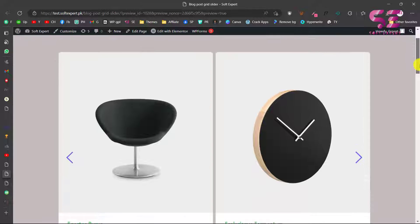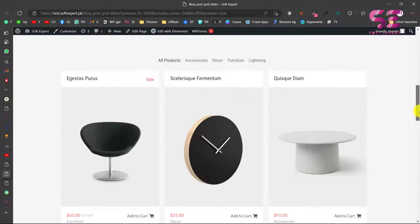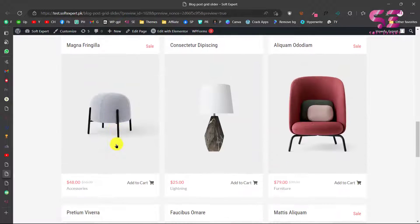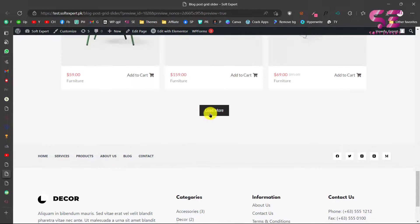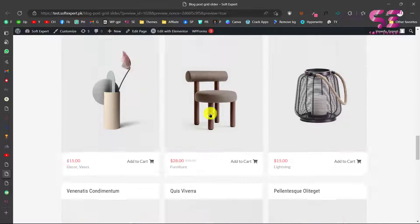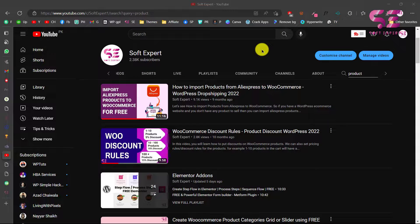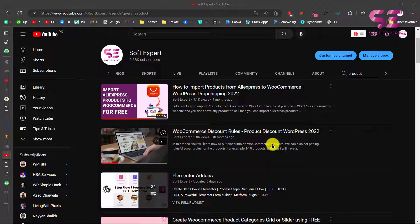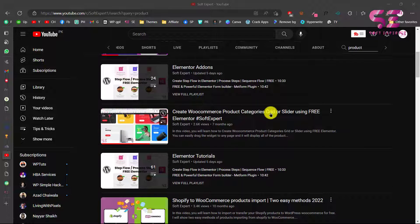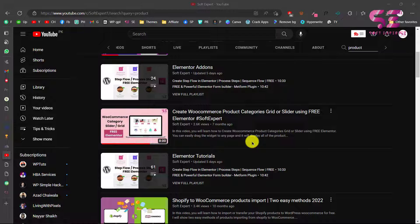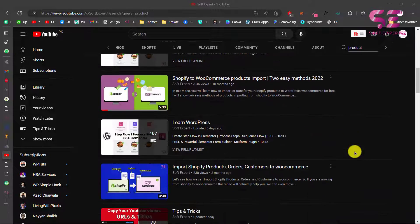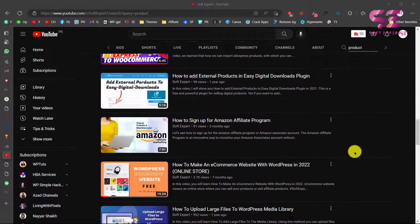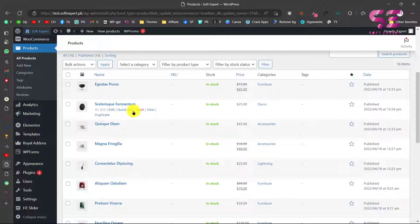In this video I'm going to show you how to make an e-commerce product grid or a slider using free Elementor. If you have a WordPress website and you don't like the default look of your products, you can design a custom grid or slider using free Elementor. I also have previous videos on designing products, importing products, and creating product category grids or sliders, which you can watch for more help.